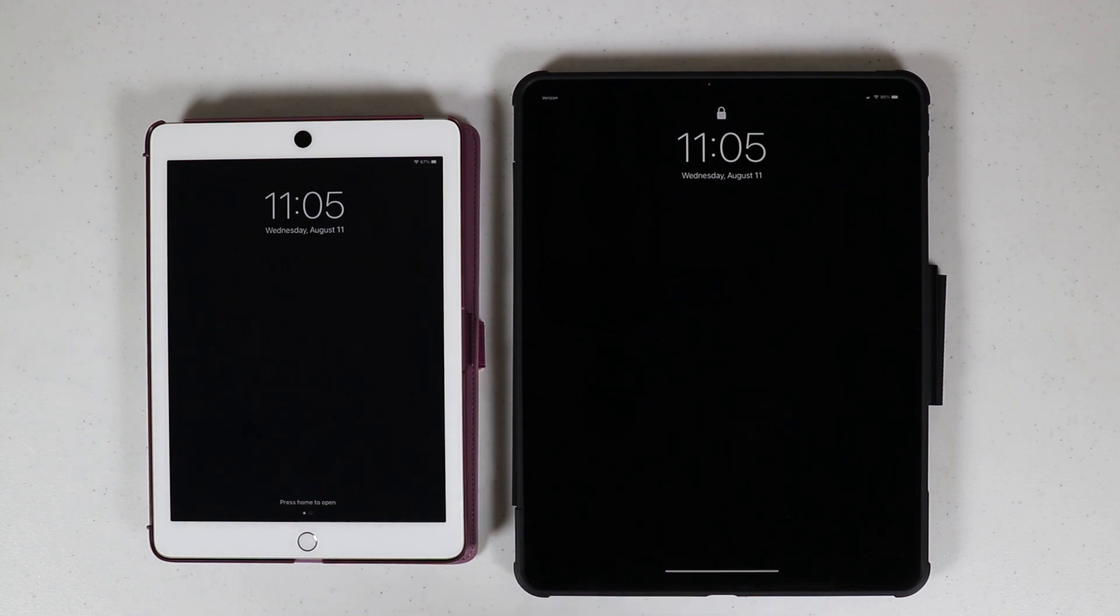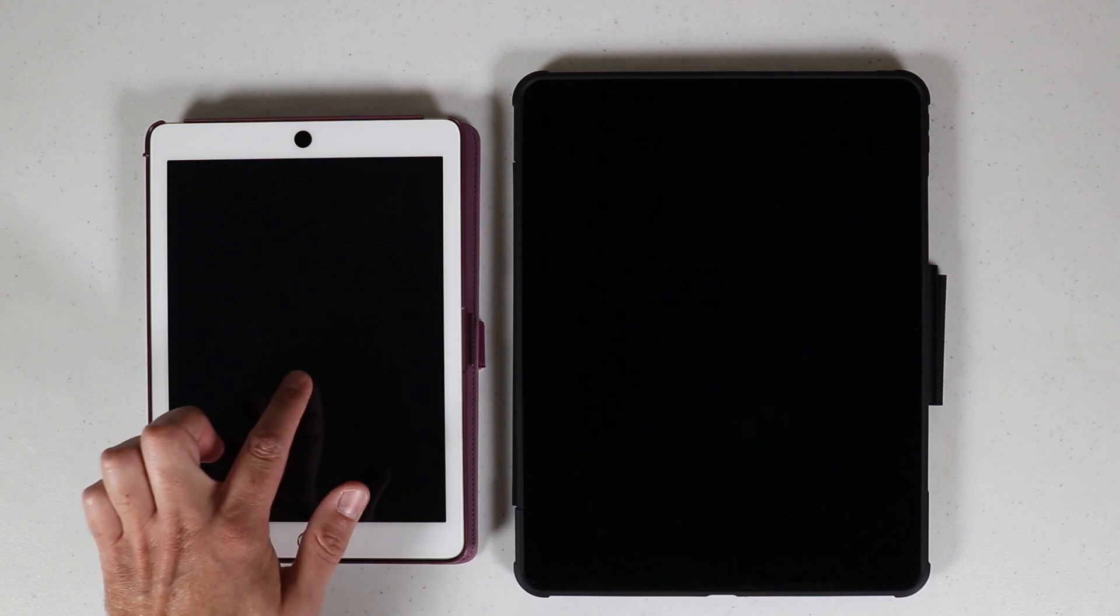Hey, so what is going on everyone? A quick video here to share with all of you on how to force restart any iPad.